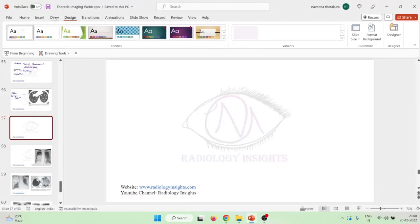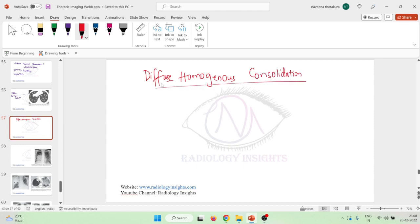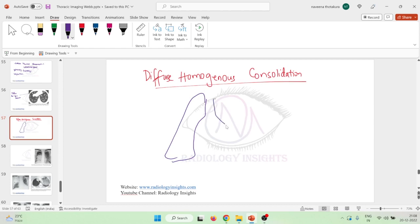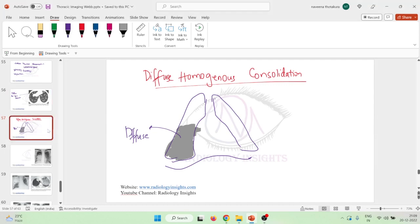Let us now learn about diffuse homogeneous consolidation. In diffuse homogeneous consolidation, this is the right lung and this is the left lung. The consolidation is seen diffusely and it is homogeneous — instead of patchy. The whole field looks the same density, so we call it diffuse homogeneous consolidation.